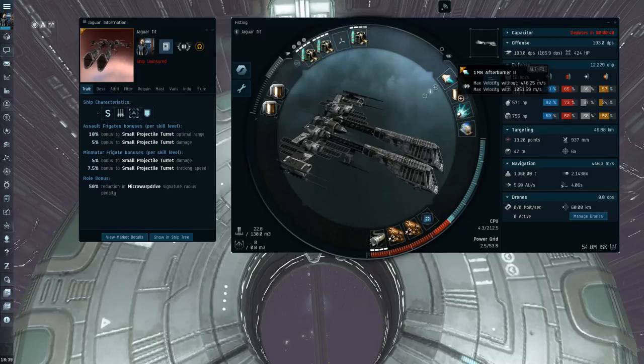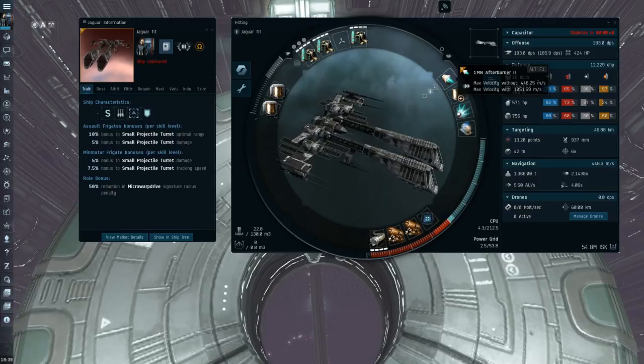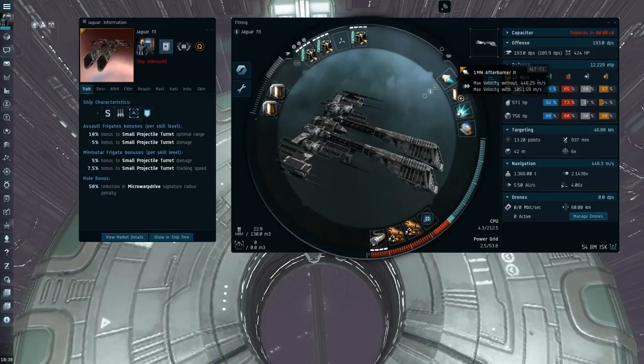The Jaguar also goes around 2.6k a second. So it's the only assault frigate that's actually faster than the Interdictor, the Sabre. So it's very usable in that regard. I guess the Jaguar is kind of similar to the Stabber.